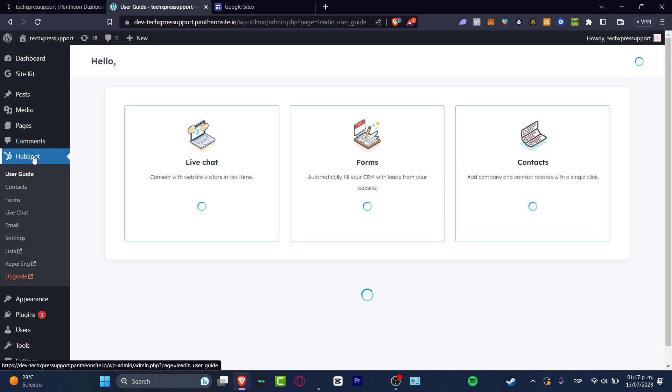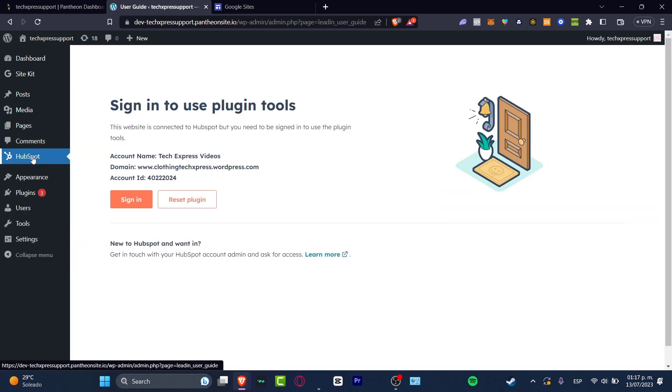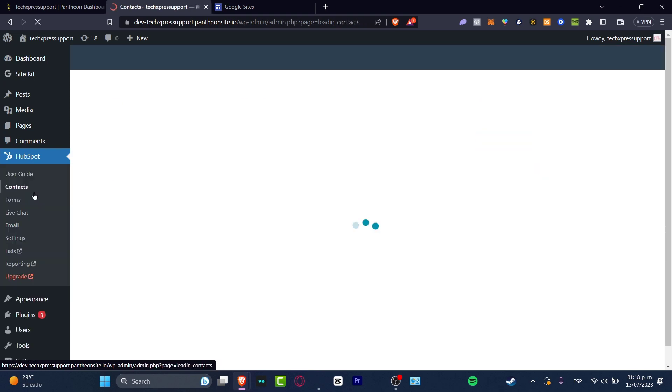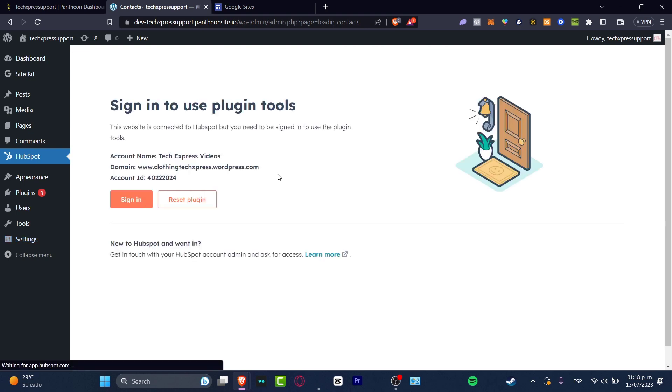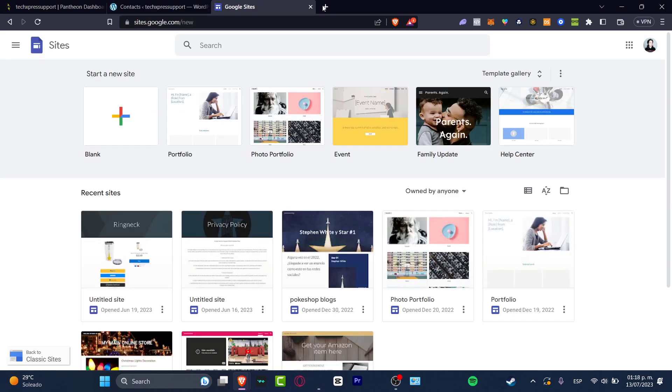If I focus here into HubSpot, check it out - I'm going to click here and focus on the menu. Here we have the Contacts, Forms, Live Chat, Email Settings, and Listing. That totally depends on what you're actually trying to look for here.